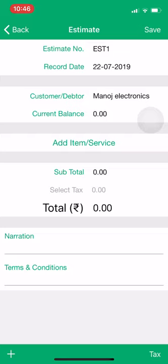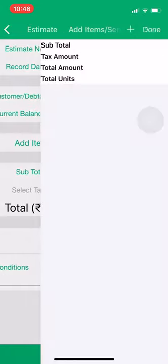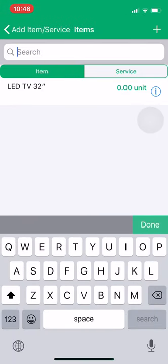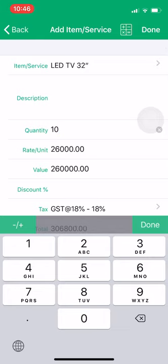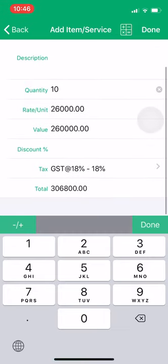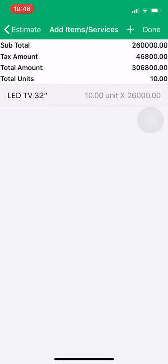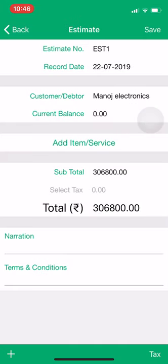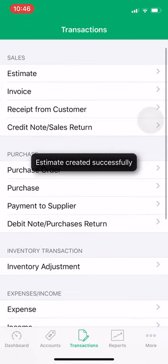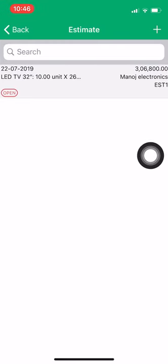Now we will add the item that we are selling to him. This is the item he has given an order of — suppose 10 pieces for this item. We are giving him an estimate of how much amount will be charged for the 10 items. We will add 10 products, enter the total value, and save the voucher.